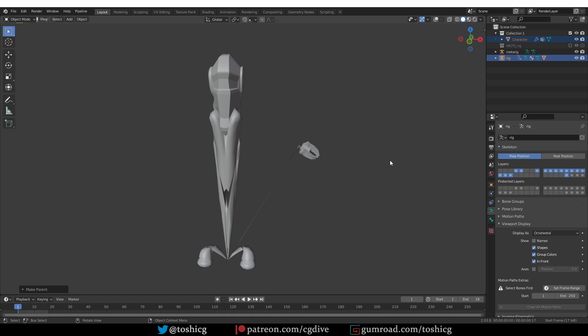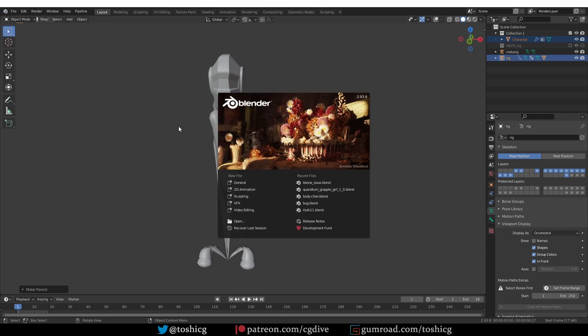That means that you have opened a blend file saved with Blender 3 or later in an earlier version of Blender, like 2.9 or 2.8. This is 2.93 by the way.